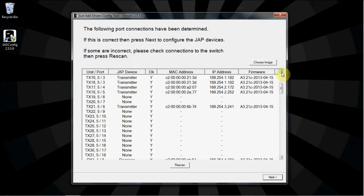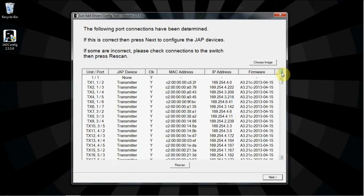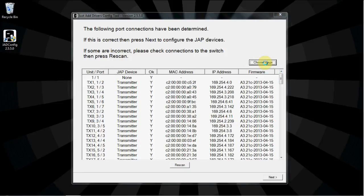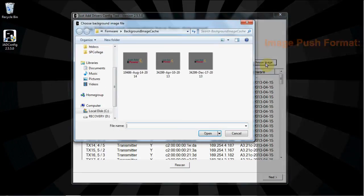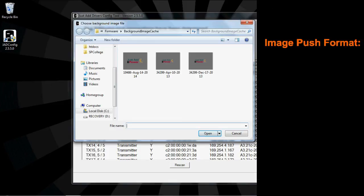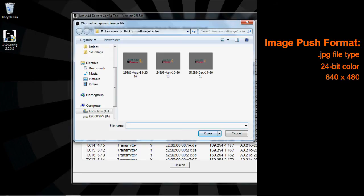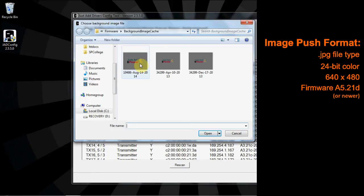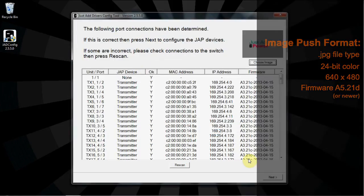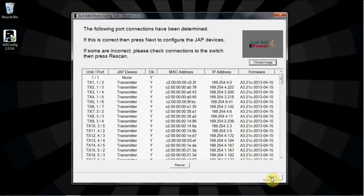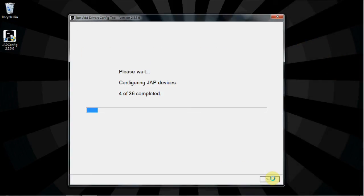If you're planning on using the image push feature of Just Add Power and want to upload a background image to the devices, select Choose Image from the top corner. The image must be in JPEG format and 24-bit color, and will be displayed in 640x480 resolution, regardless of the native resolution. You also must use firmwares 5.21D or higher to use image push. Open the desired file and click Next when done.